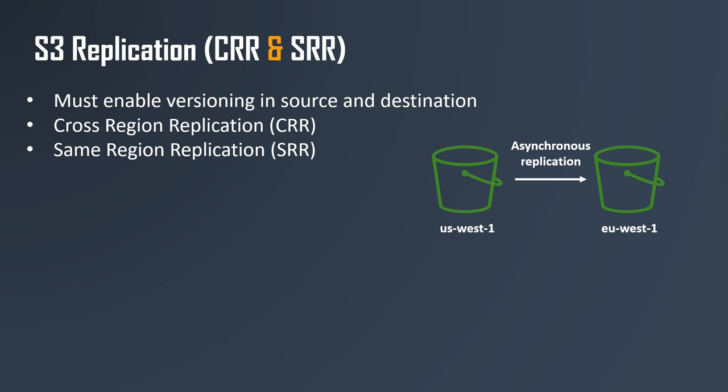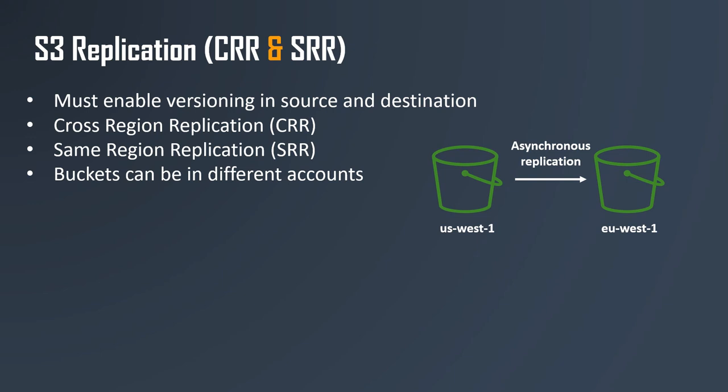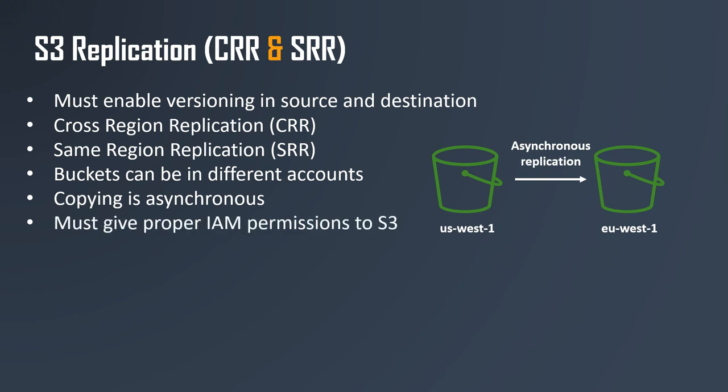Note that the buckets can be in different accounts, so it is very possible for you to save a copy of your data into another account using S3 replication. The copying happens asynchronously, but it is very quick. For the copying to happen, you need to create an IAM role. We will see in the hands-on that IAM role will have the permission from the first S3 bucket to copy to the second S3 bucket.